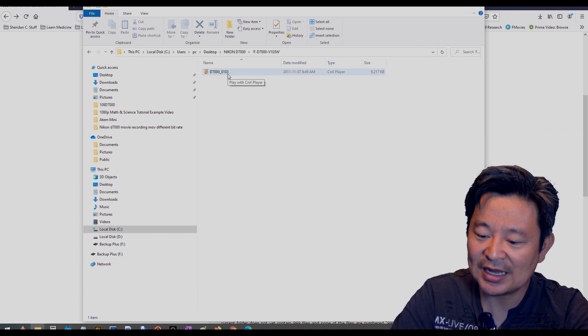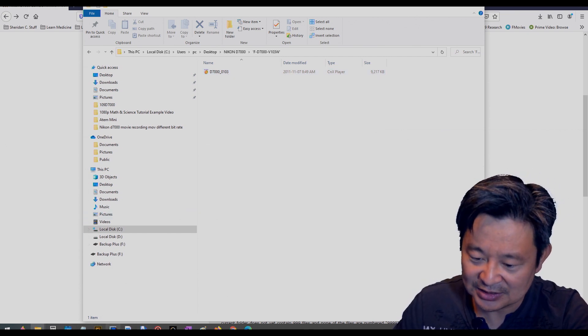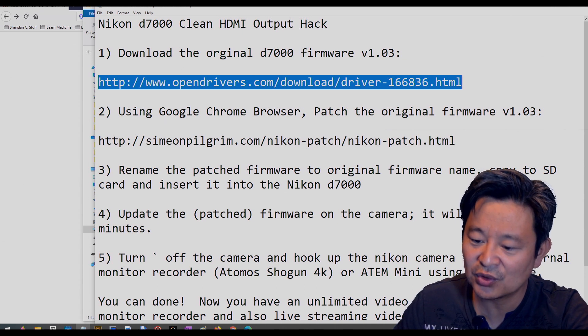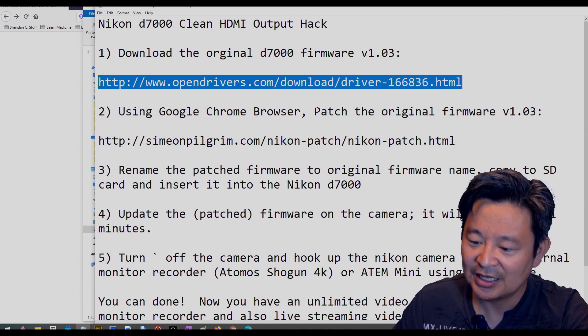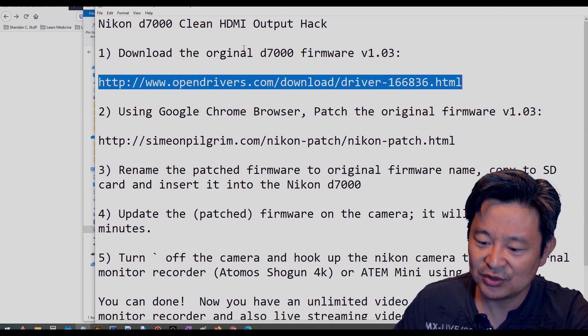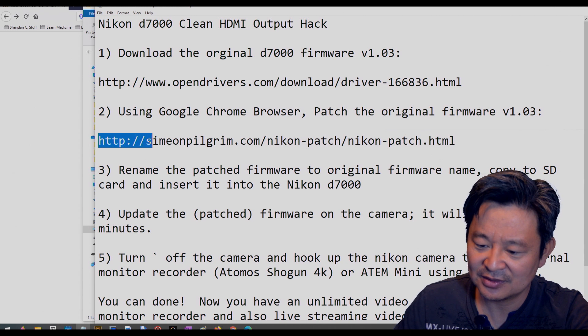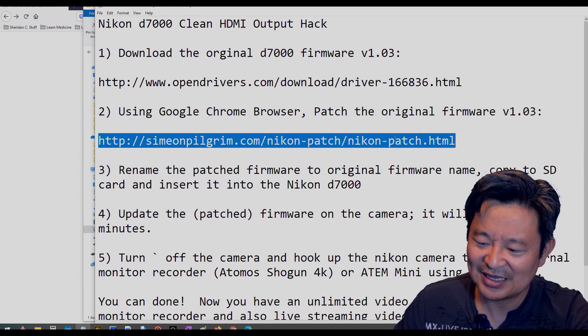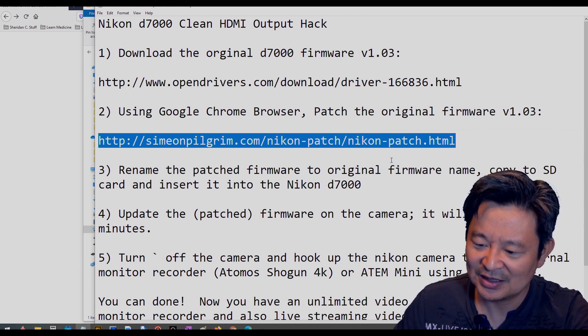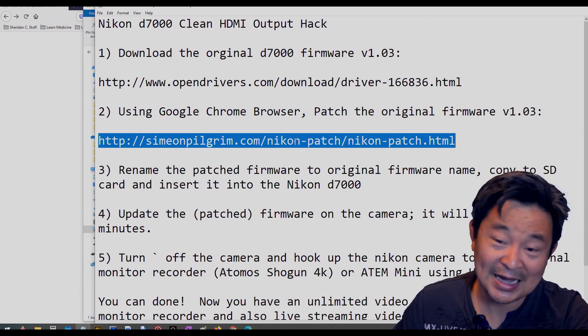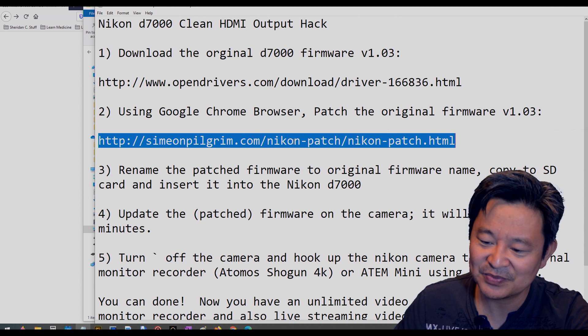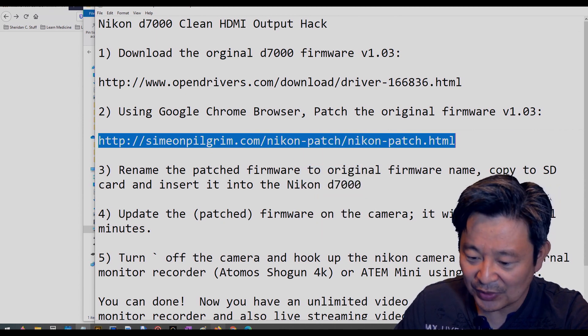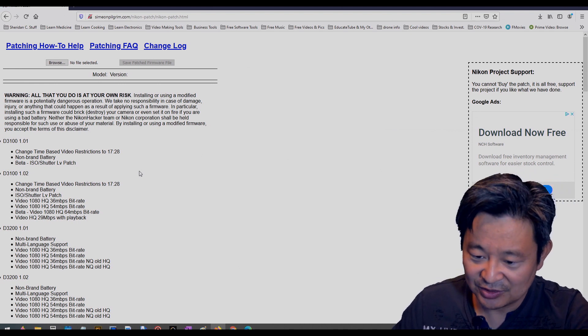What you want to do now, here's the second step. Let's look at the second step. The second step is using Google Chrome browser. Okay, you want to patch that original firmware 1.03, and to do that go to this website, simonpilgrim.com. I think that's his name, I'm not sure. But anyway, that's the patch that was made there. I want to thank this person whoever did it. This is an amazing patch for the Nikon D7000. Okay, let's copy that and go to the website. There we go. Paste and go. There it is.